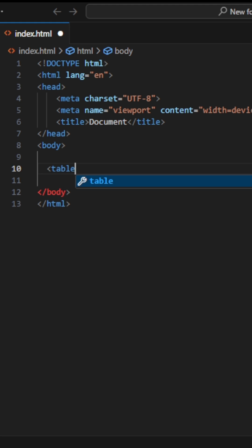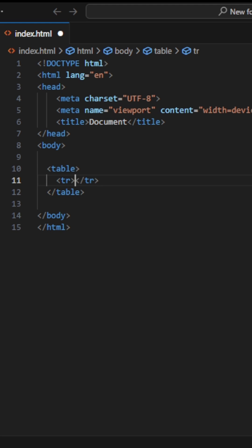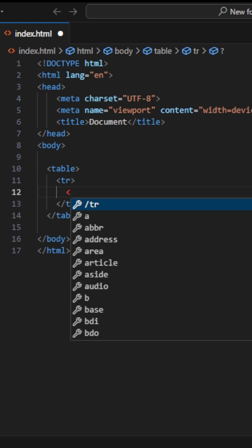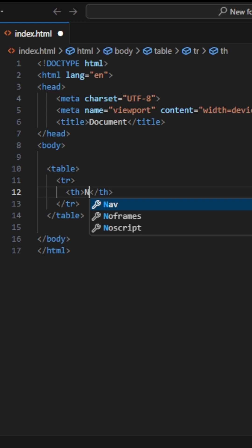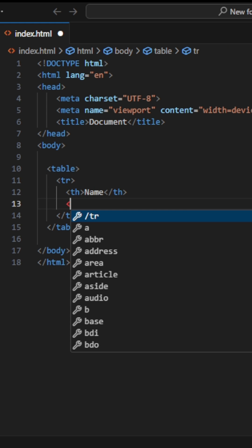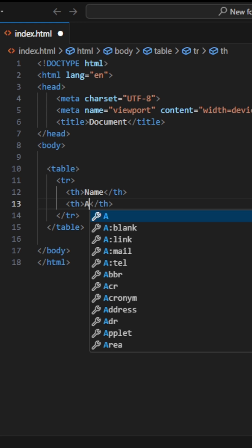Firstly, create a table tag. And create a table row in it for heading. Create a header tag in it — Name. Create another header tag — Age.